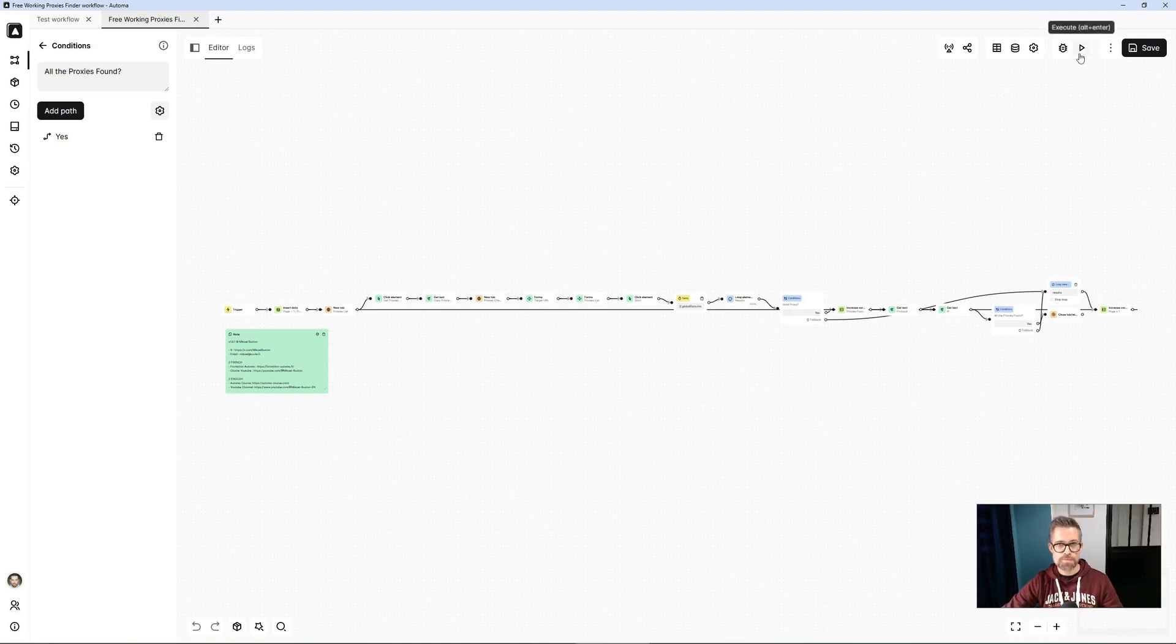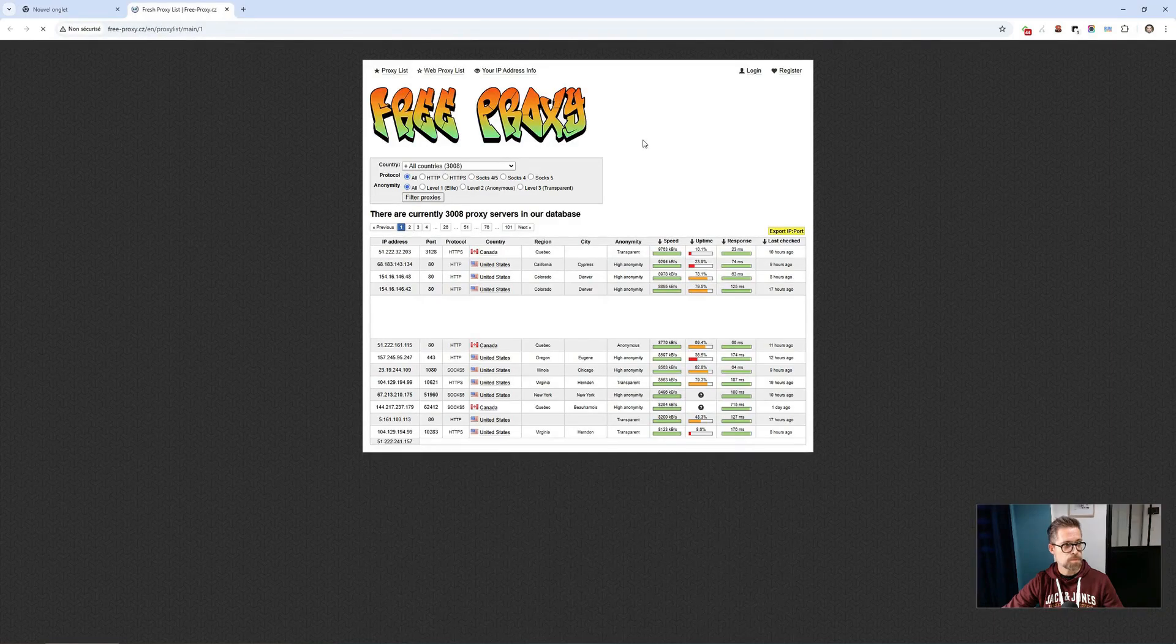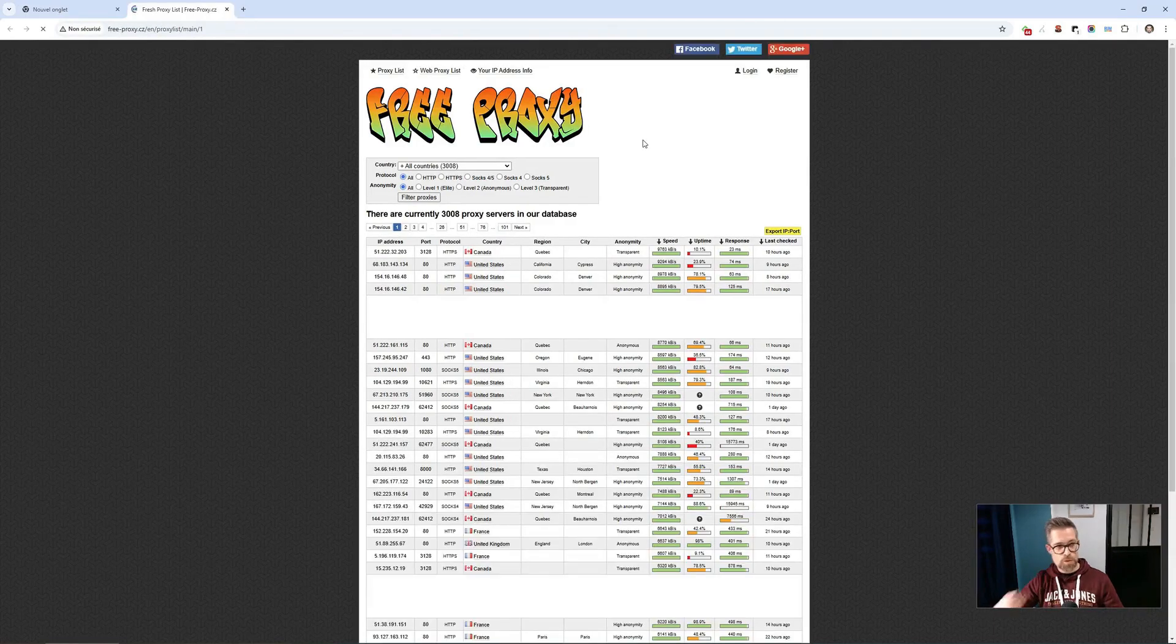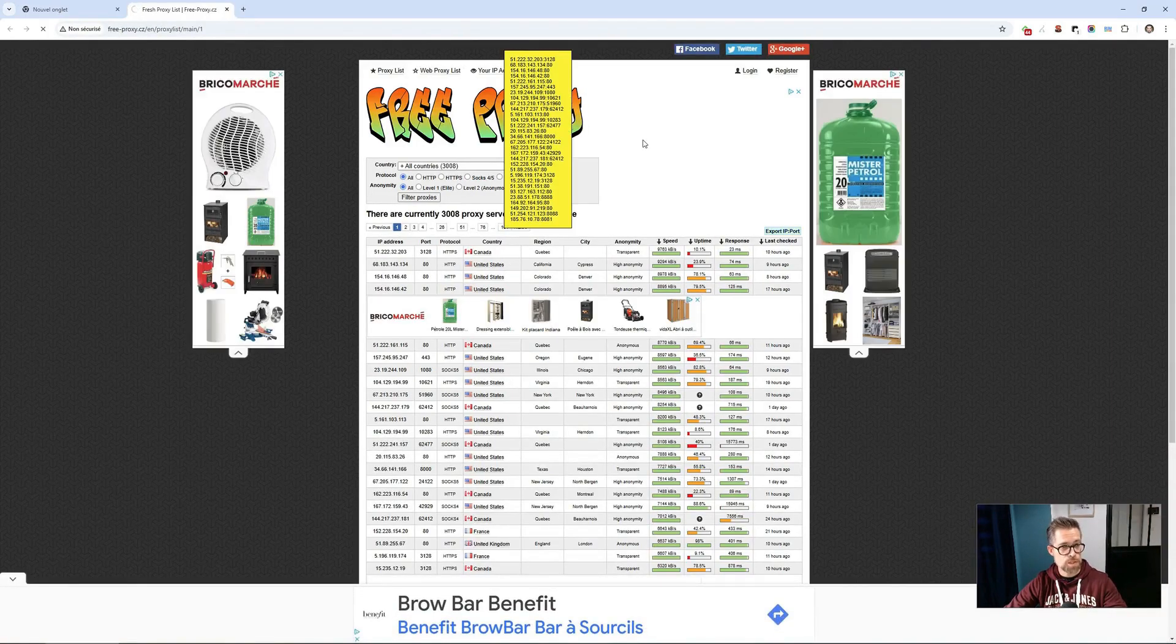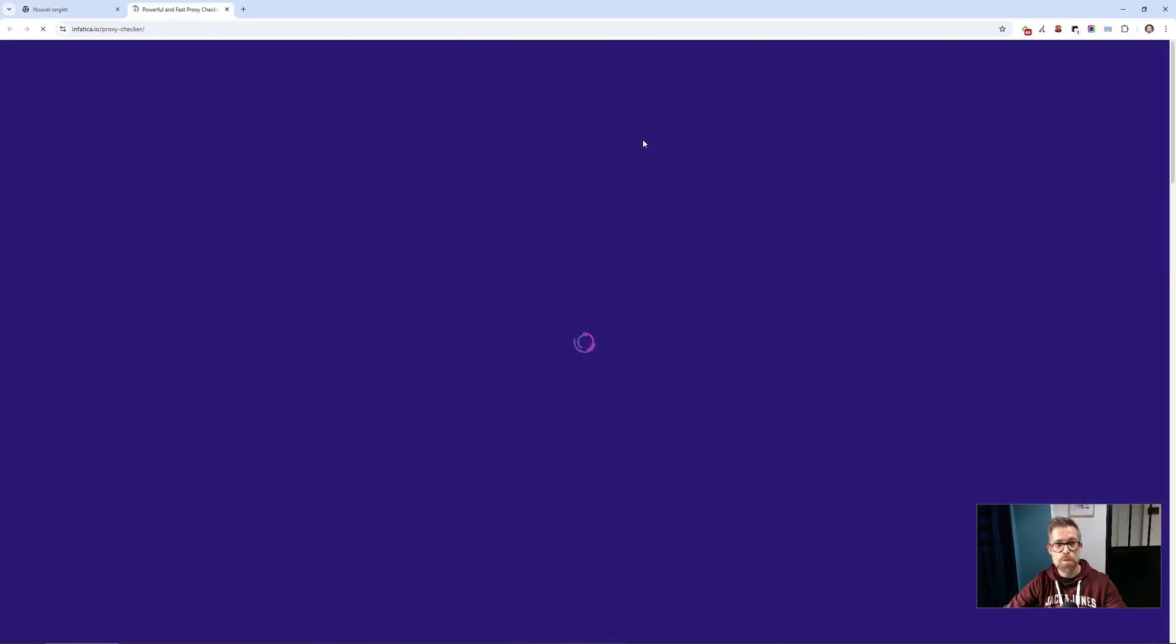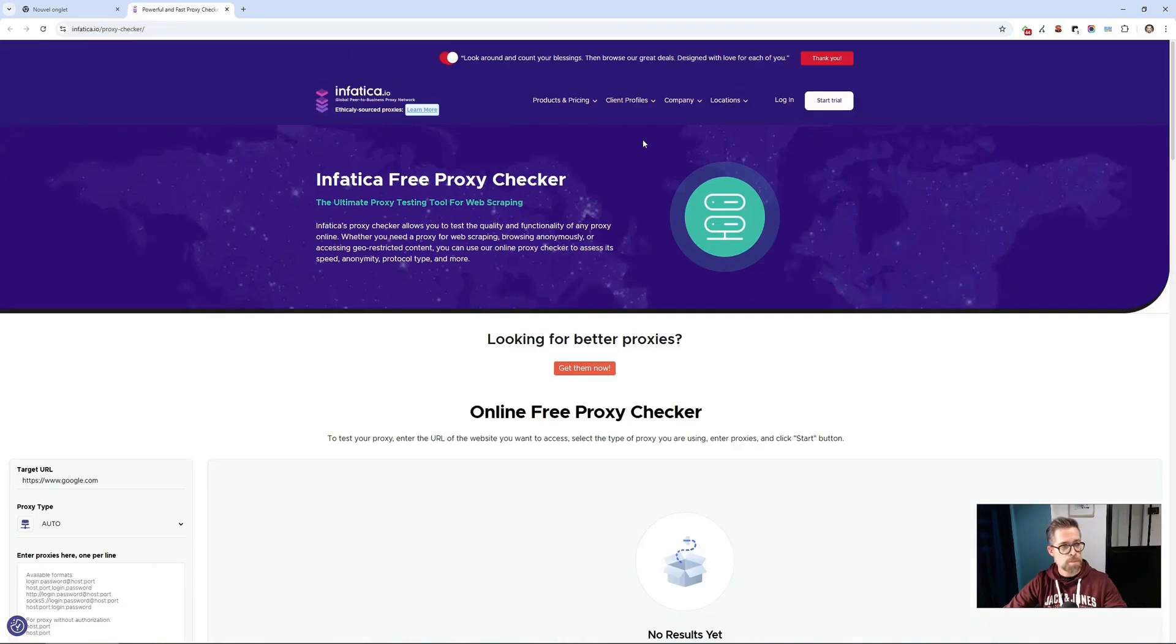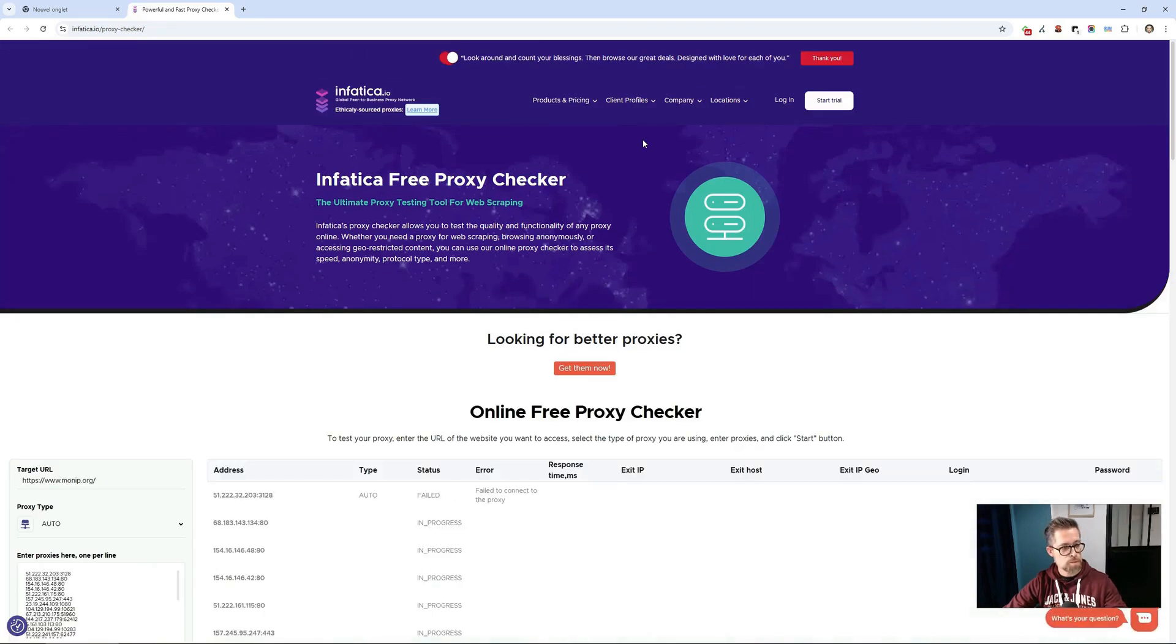First, the demo. I use a site that is very well known in the field to find free proxies, but it is not the only one. There are others.